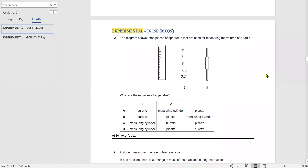We are going to start questions on experimental techniques. The diagram shows three pieces of apparatus — can you name them quickly? The first is a measuring cylinder, the second is a burette, and the third is correct.